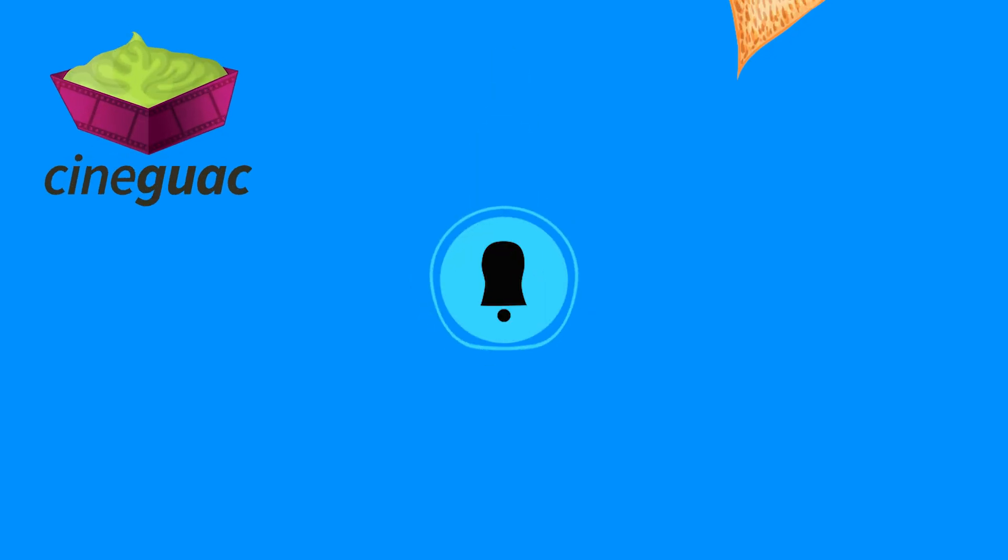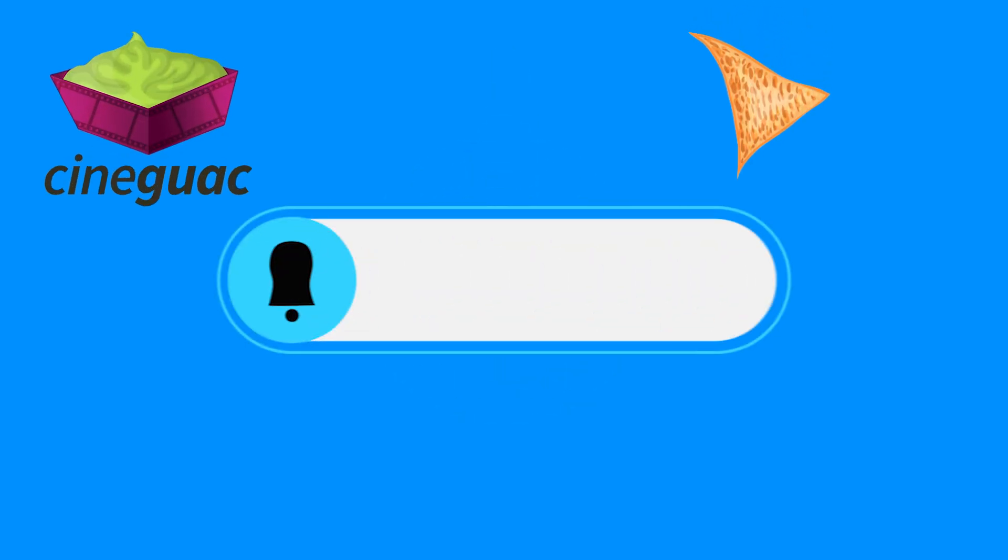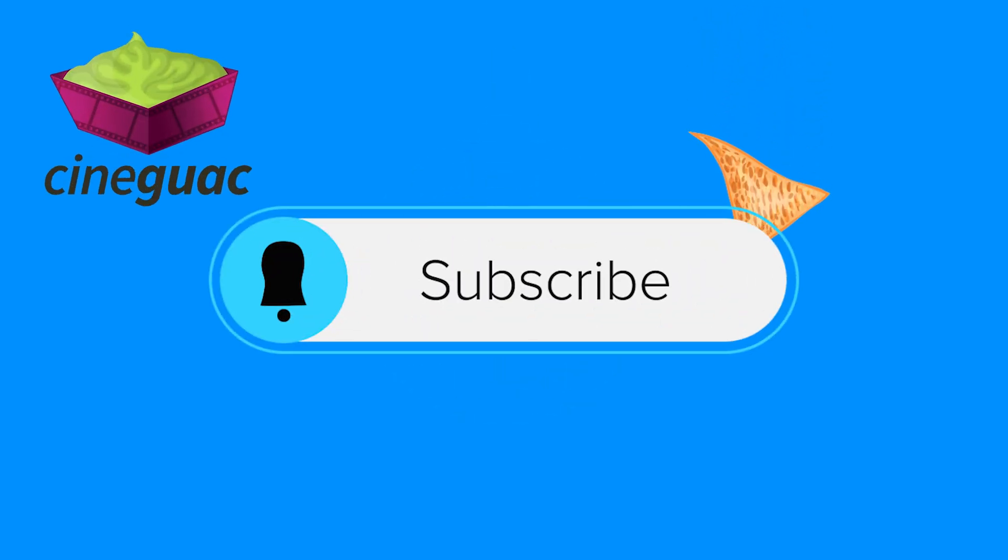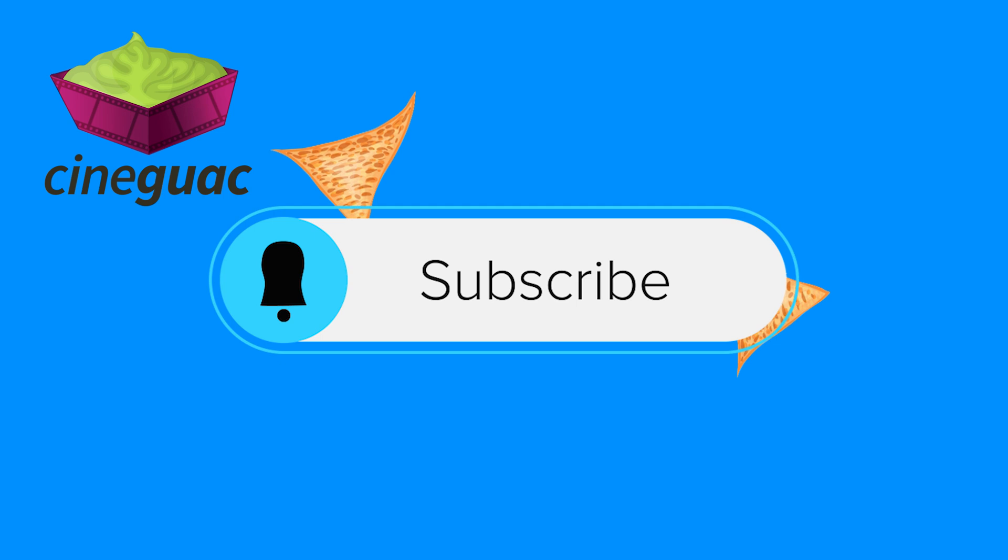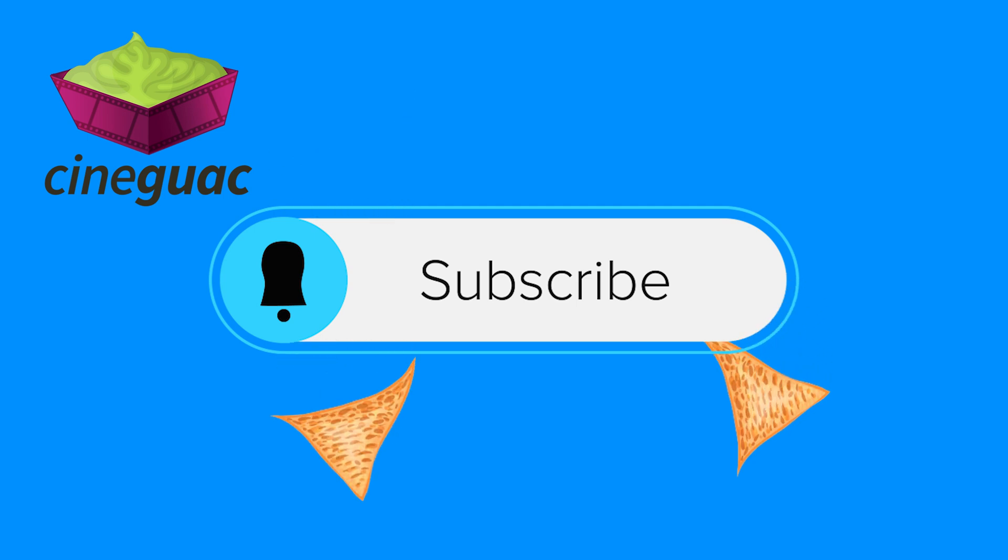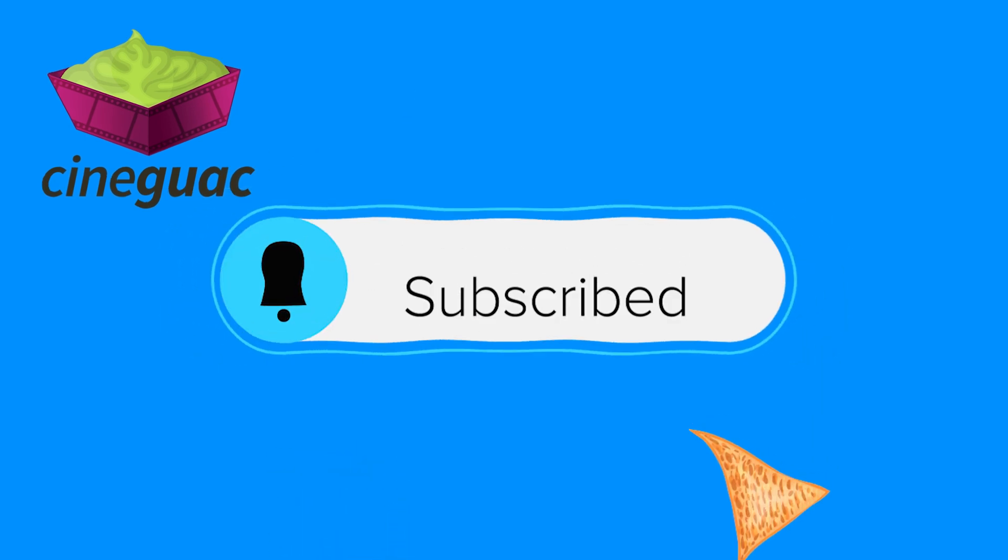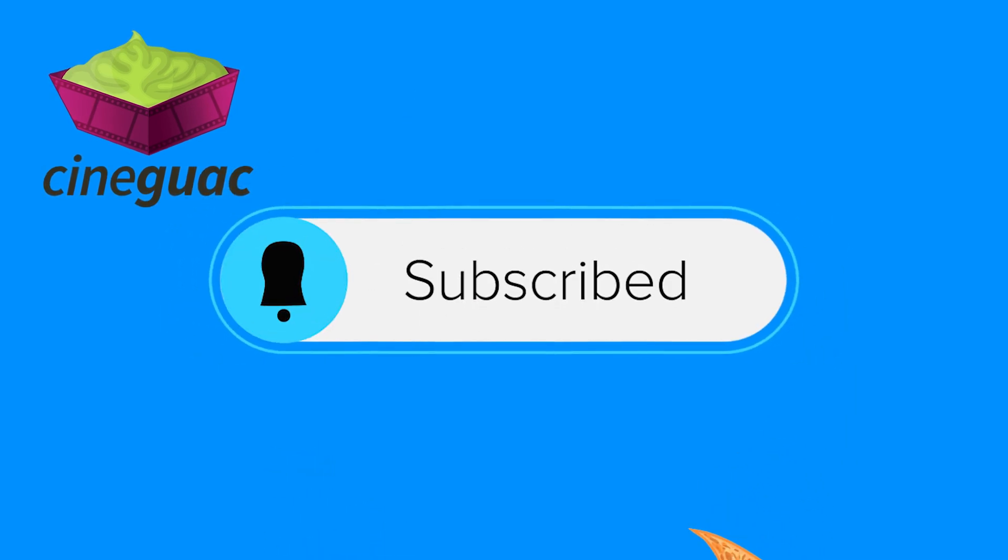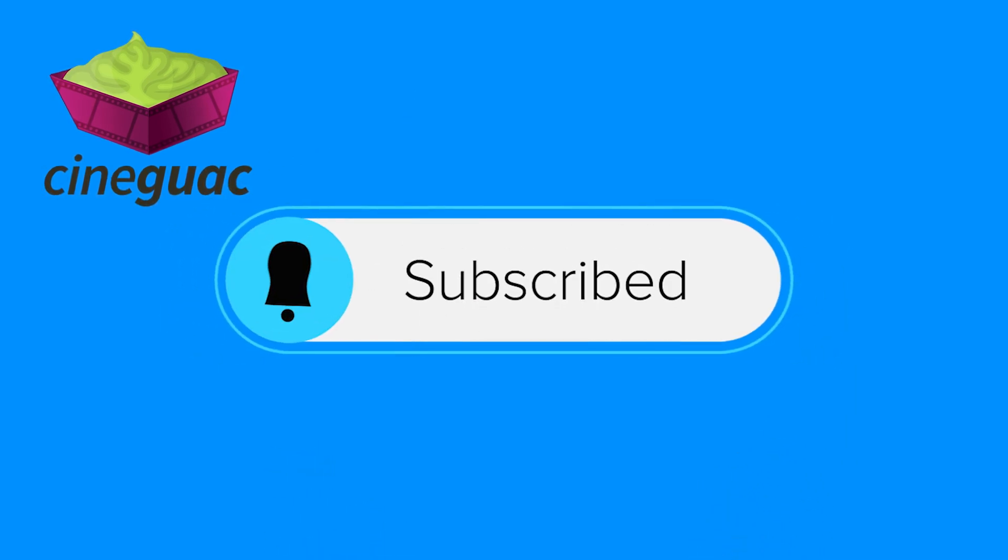Hey, thanks for watching, hopefully you learned a thing or two. As always, these videos take a really long time to put together, so show me some love, hit that subscribe button, and I will see you next time.